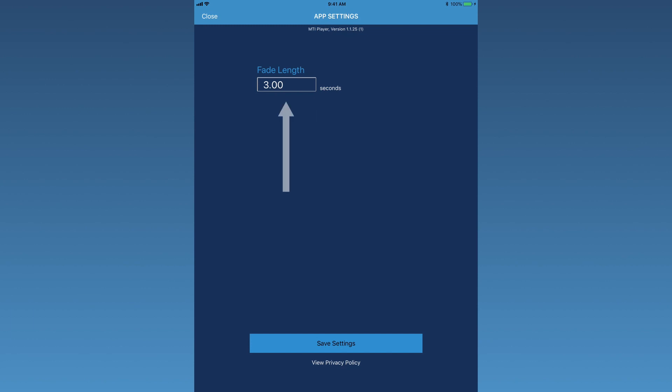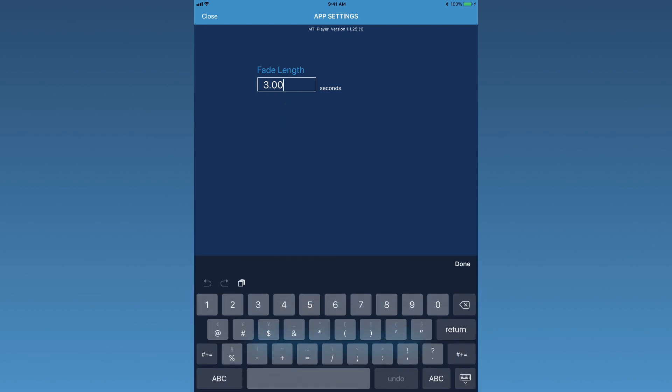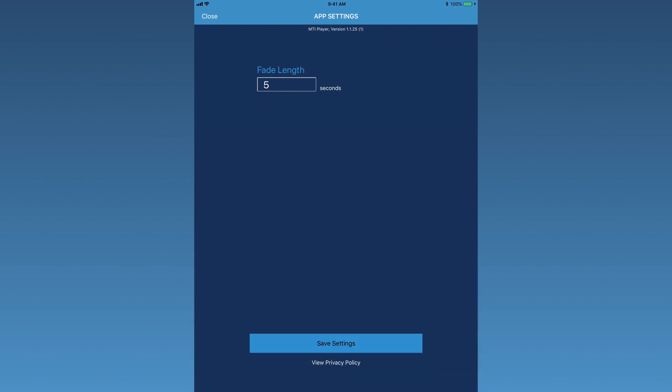Here, the fade length time can be adjusted. Tap the box and enter the time desired. Please note that the fade length entered here will affect all tracks in the playlist.